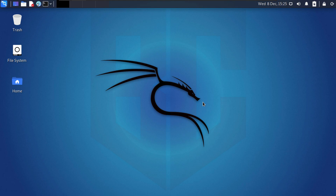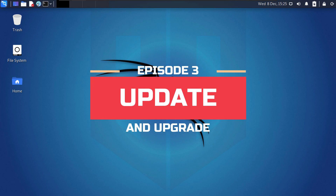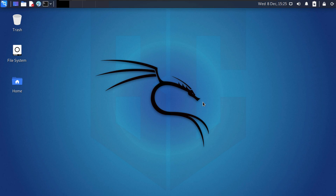Hi! Welcome back to another episode of the Ethical Hacking series. Today you will learn how to update the source list and upgrade everything that needs to be upgraded. Now we have Kali Linux installed, we have basic information about the structure of Kali Linux, an overview of it, and we know how to use the terminal and the basic commands of the terminal.